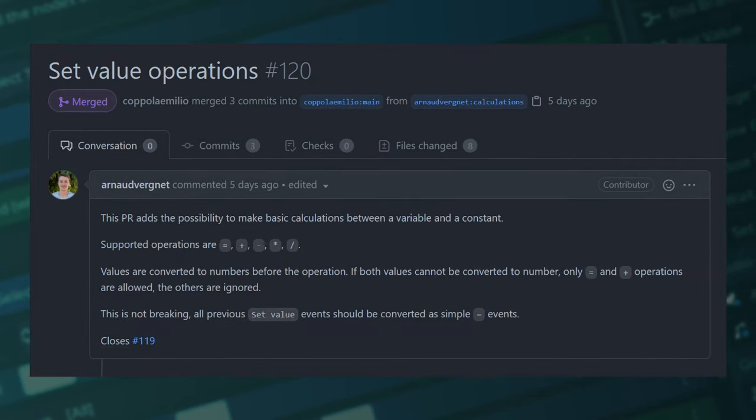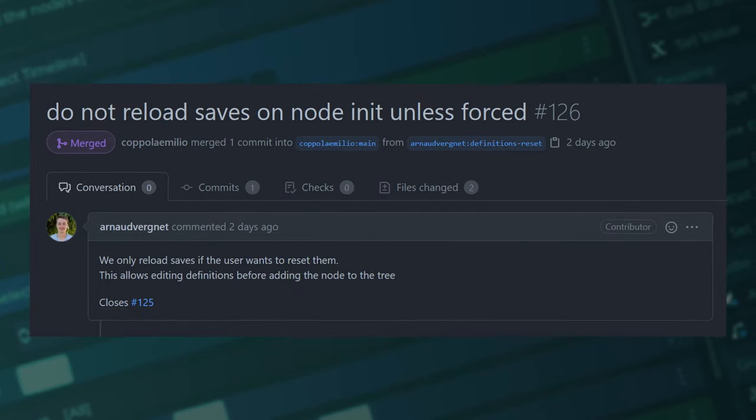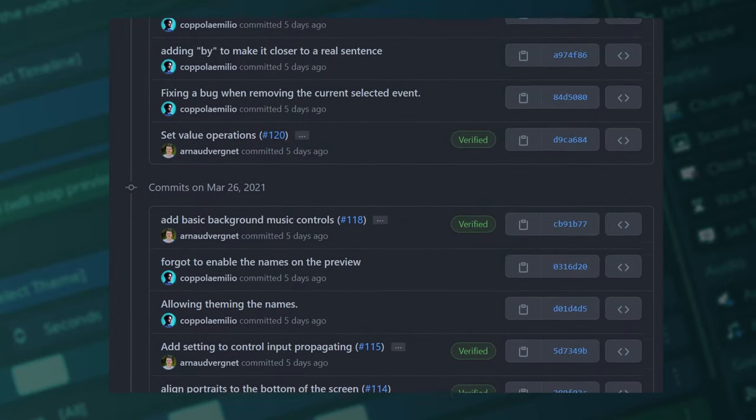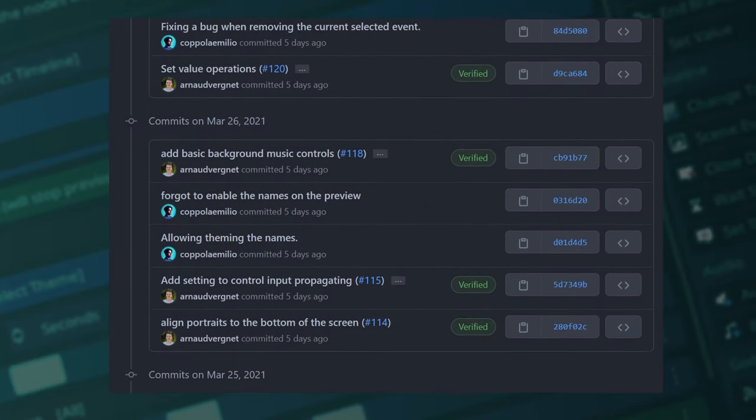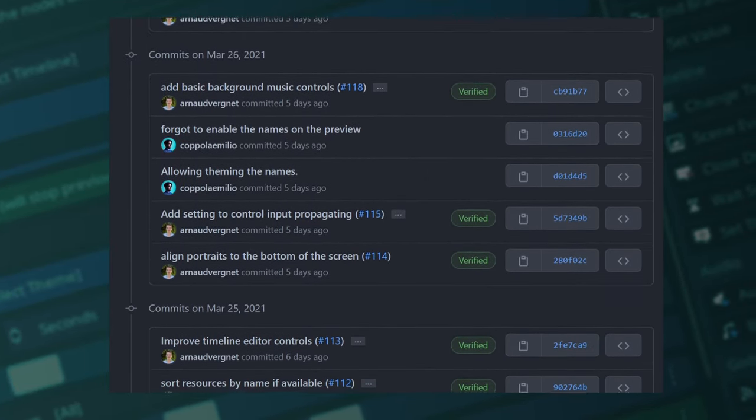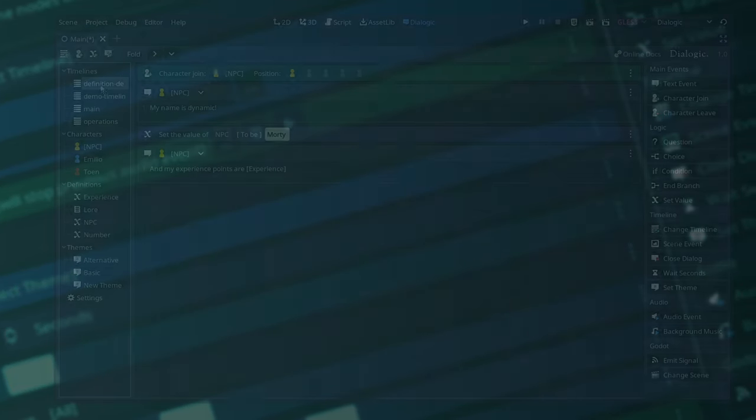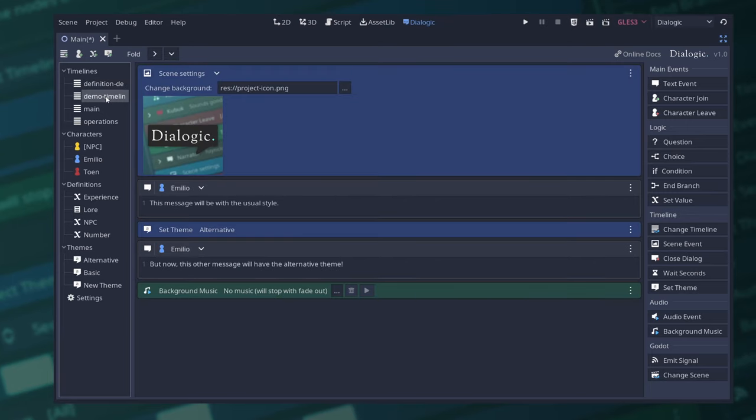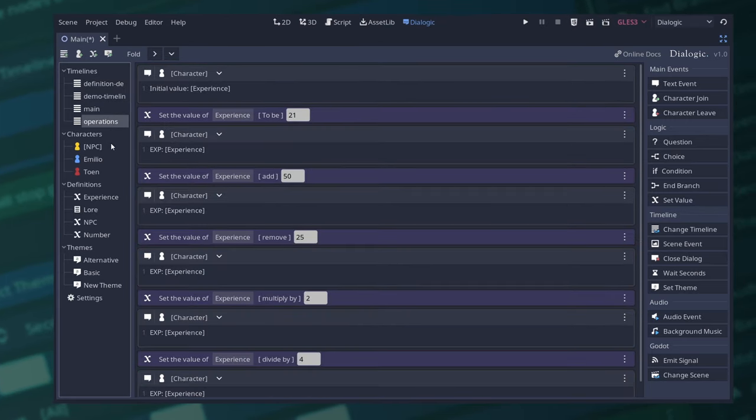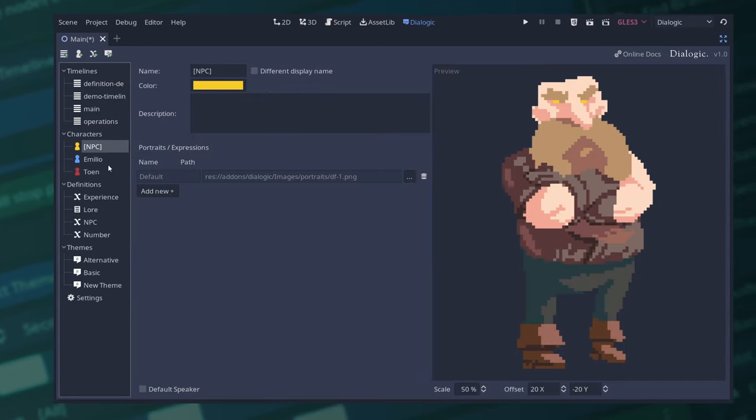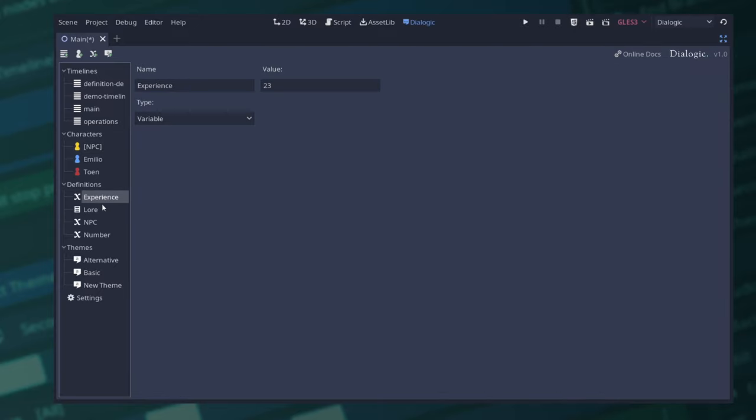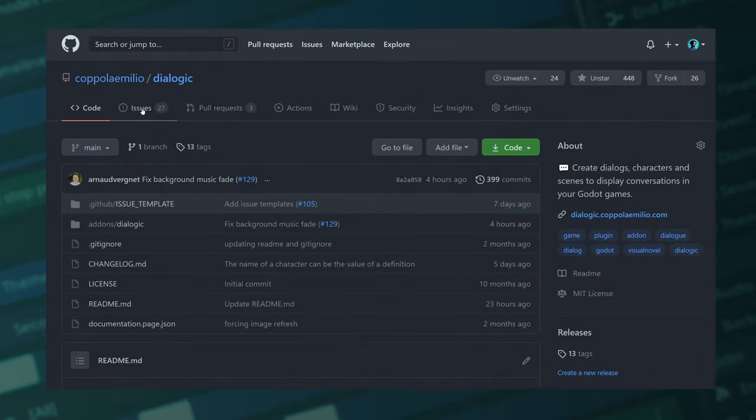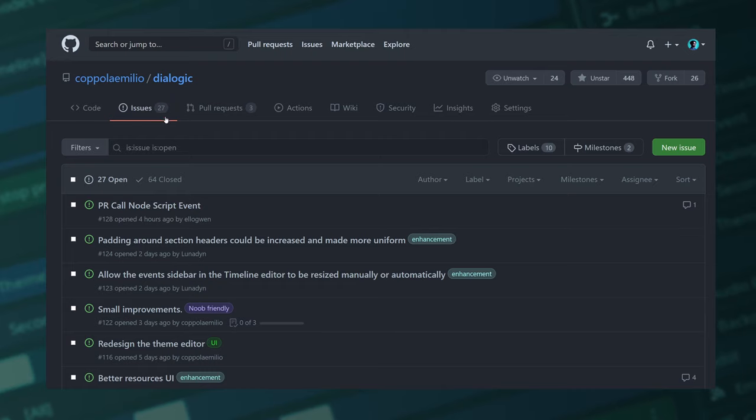So this version 1.0 wouldn't be what it is right now if it wasn't thanks to him. So I really want to thank you, even if I probably pronounce your name all wrong. So now that version 1.0 is released, you can start working on your games without worrying that things will break. And if they break, you can always create an issue on the GitHub repository and I will make sure to fix it.